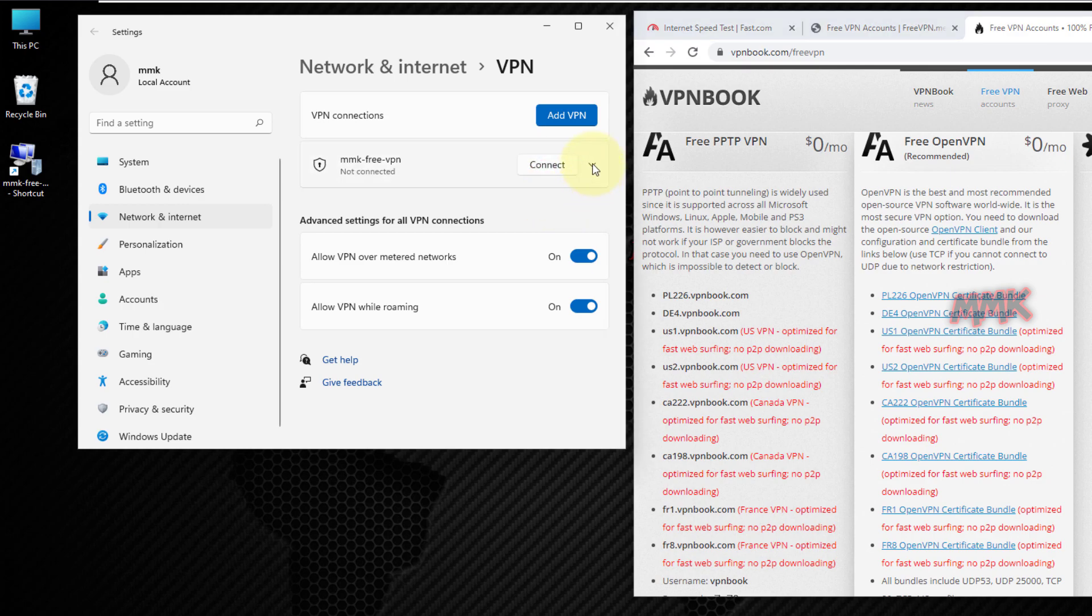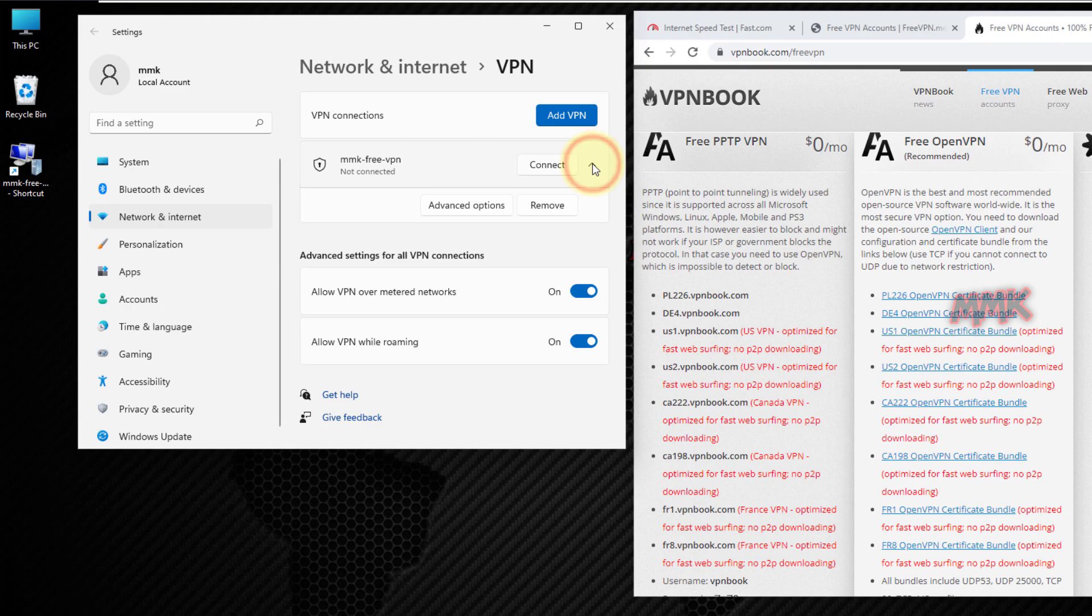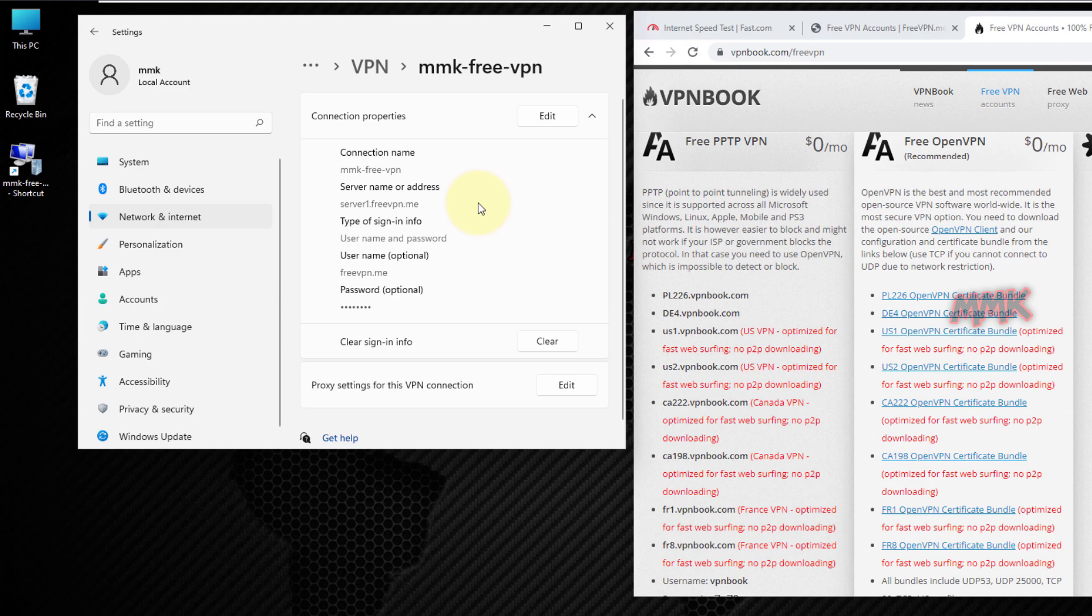Expand your free VPN and go to Advanced Options. Then click Edit to change VPN details.